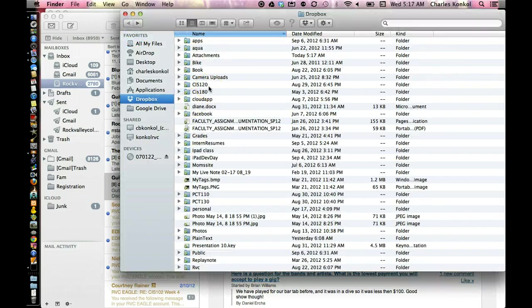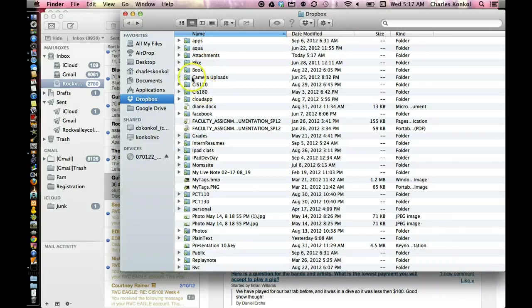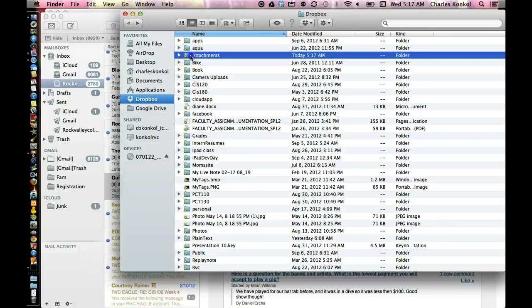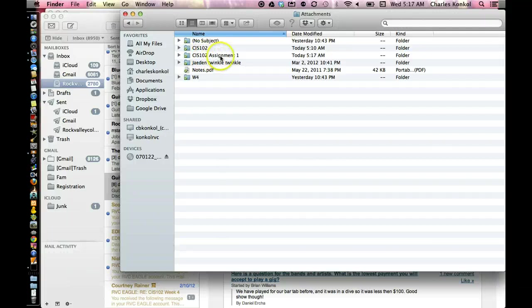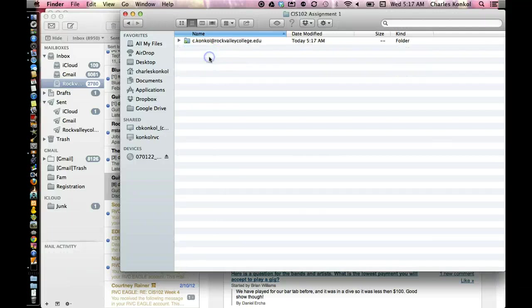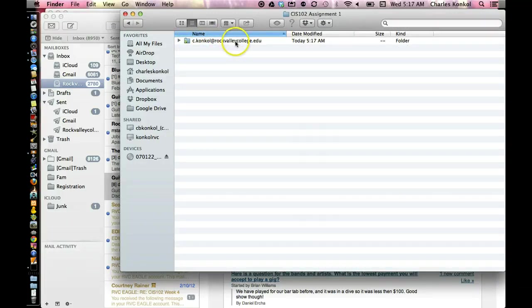Okay, so it takes a few minutes to send it and receive it in Dropbox. Then you'll go into attachments, and there is the subject line. Today, CIS 102 assignment one. I can open that up. There's my email address, the from.